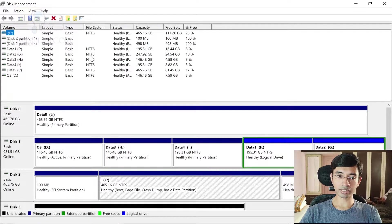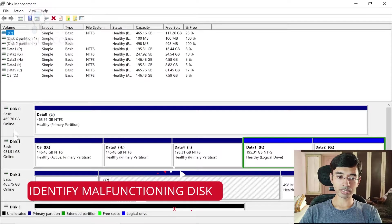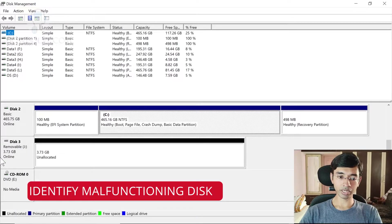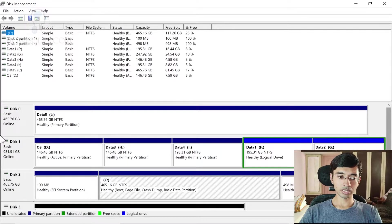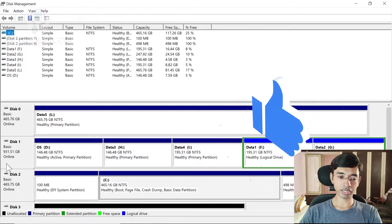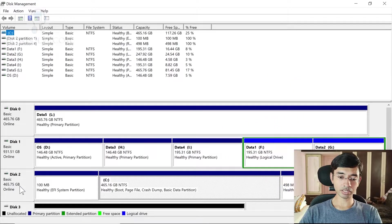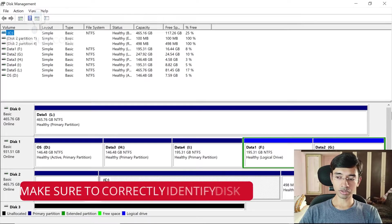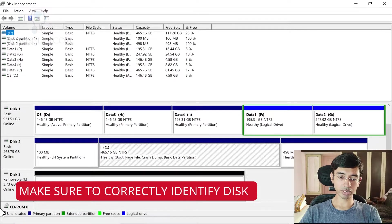In Disk Management you'll see all hard disks, pen drives, SSDs — all storage mediums connected to your system listed here. Note down the disk number for your pen drive. In my case it is Disk 3, and you can identify it by looking at the size. Disk 0 is a 500 GB hard disk, Disk 1 is a 1 TB hard disk, and Disk 2 is an NVMe SSD with my Windows installation. Be very careful to correctly identify your pen drive.